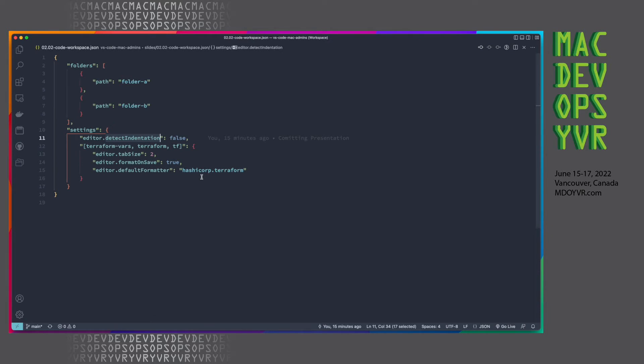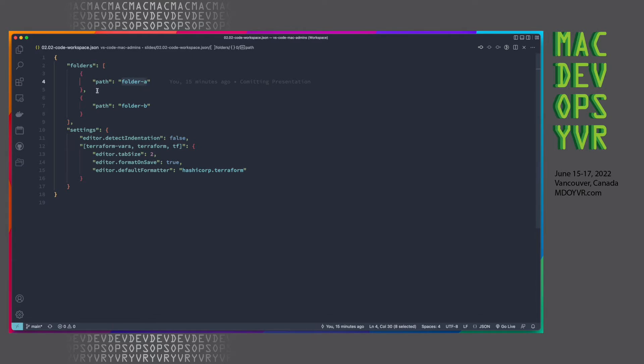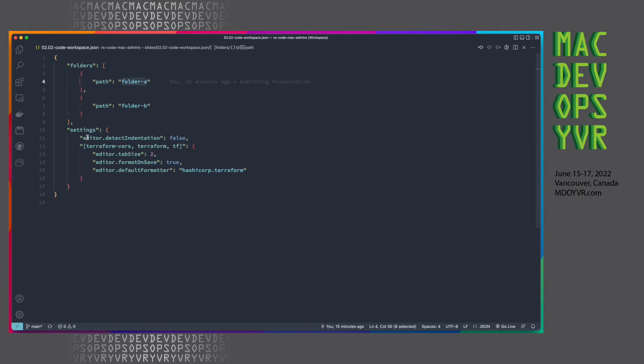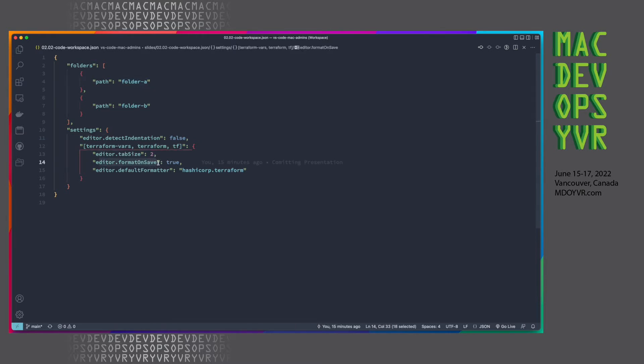So what this looks like in practice is you can have this. It doesn't actually need to sit within your folder, this code workspace. If you use an absolute path, you can put this code workspace file wherever you want on your system, or you can have it sitting within the folder, within the repo itself, and you can define either a single folder or multiple folders in this case. And you can also have custom settings that override your settings for VS Code as a whole. In this case, we can see that we're setting it to format the text on every time it saves. We're setting the default formatter. Let's say that we're working on Terraform code, and we're setting the tab size here.